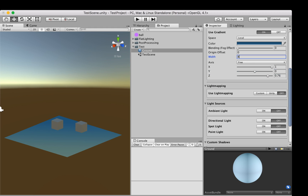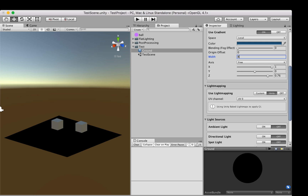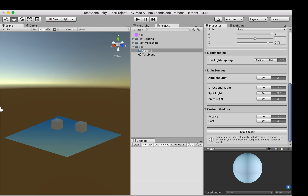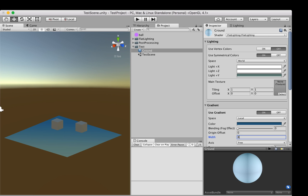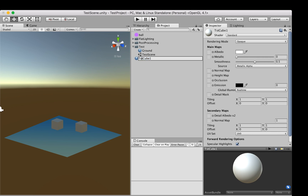For light mapping, we can provide a custom light map and select channels and shadow options, but for now I'm going to skip this and keep it off. We can use Unity light mapping, but this bakes at the end. There are also different custom light sources — in this shader we specify whether to use custom lights provided with Flat Lighting. We'll keep these settings off for now.